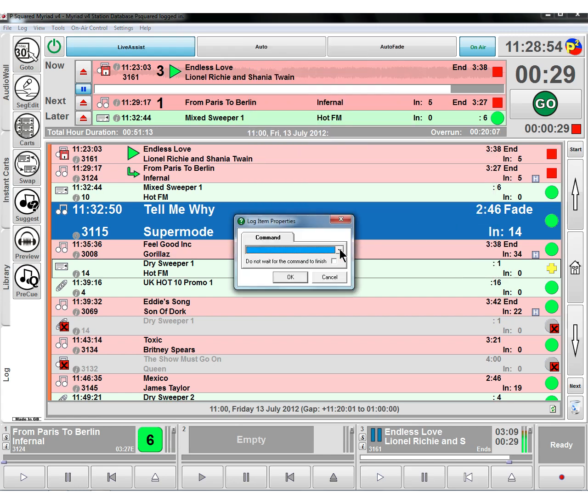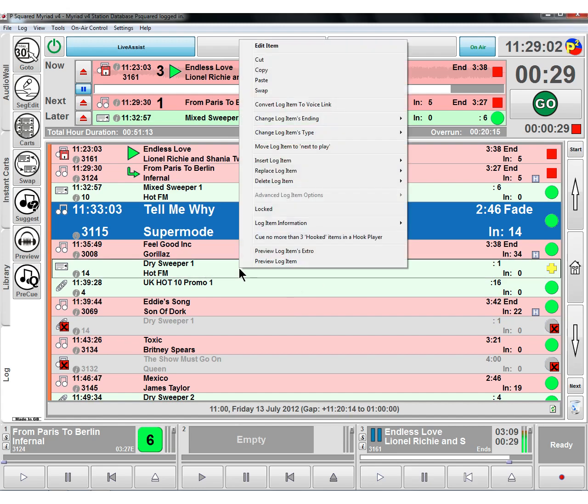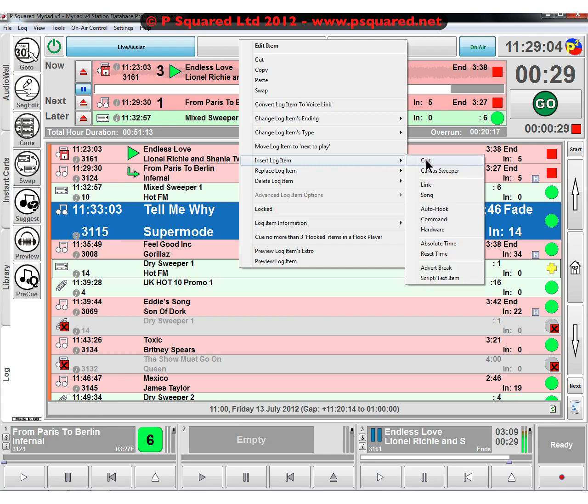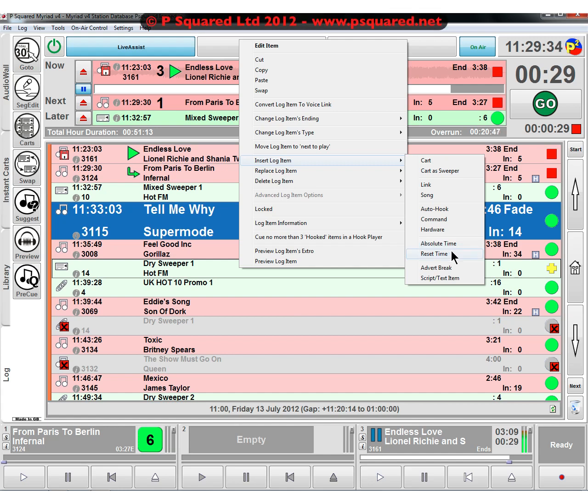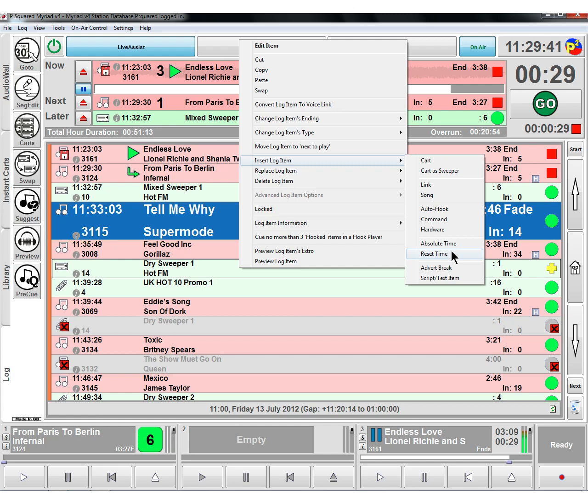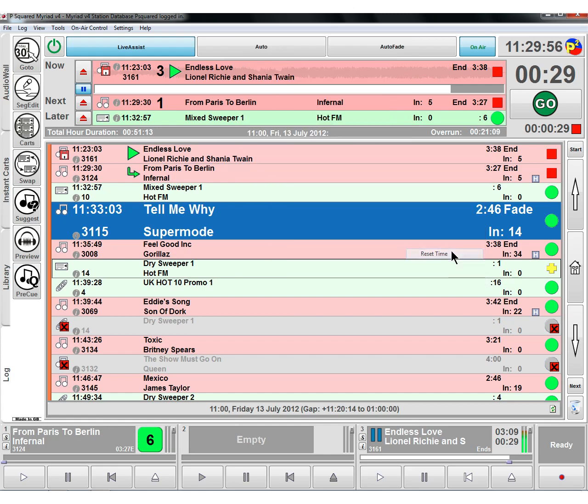A command, we can add in a command. Could be loading up the weather, for example, from a notepad file. Hardware event, if you've got a PCI 1750 or some sort of IO card, then you can use that to trigger off a certain hardware event. Absolute time marker, if you wanted to stick in the time marker at half past the hour that you wanted Myriad to be able to count down to, then you can do that. If it was in auto fade, then it would fade songs and jump to them. You can also do a reset time. This is a new feature in version four designed for if you have perhaps a speech heavy station.